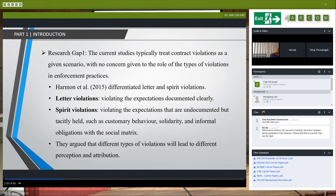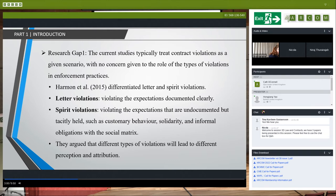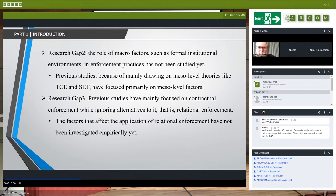Through a literature review, we found current research has focused primarily on contract characteristics based on transaction cost economics, transaction characteristics based on TCE, relational factors based on social exchange theory, and network factors based on social capital theory. We found the following research gaps: current studies typically treat contract violations as a given scenario with no concern for the role of violation types in enforcement practices, macro factors such as formal institutional environments have not been studied, and previous studies have mainly focused on contractual enforcement while ignoring relational enforcement.